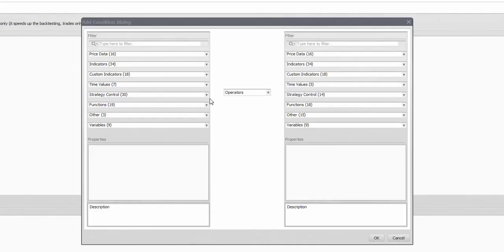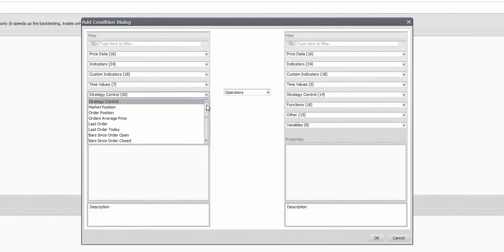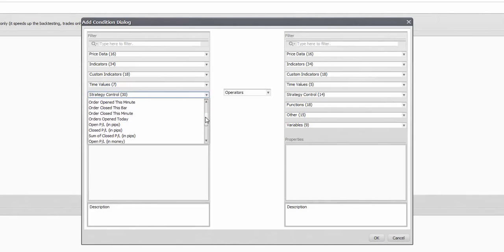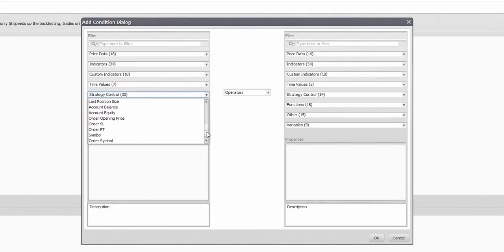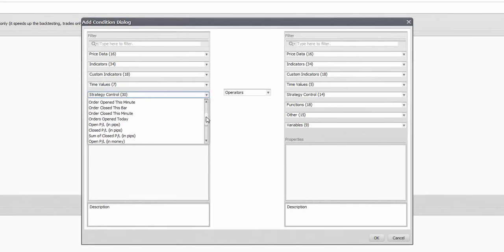The strategy control tab collects all the things that relate to your positions and position management in any way, so you can determine whether certain trades are opened, closed, how they are doing and accommodate your actions accordingly.